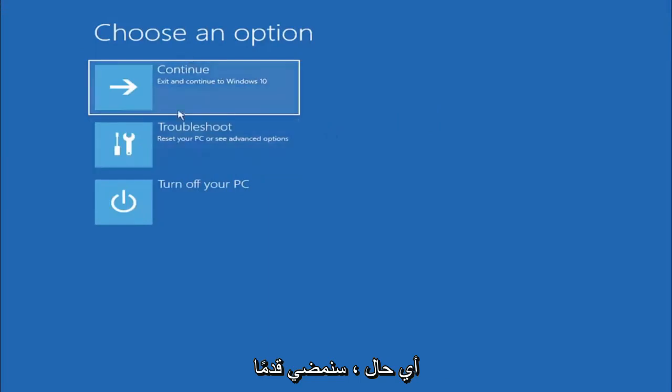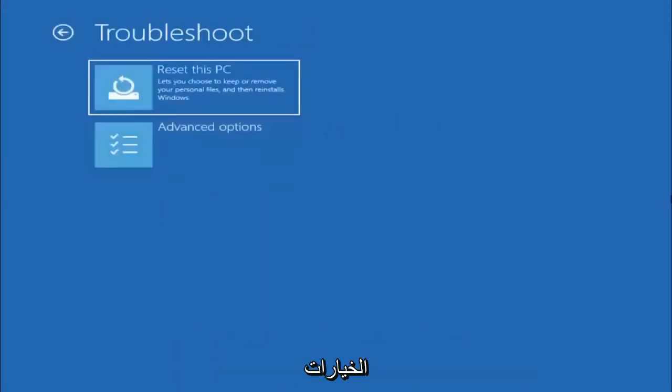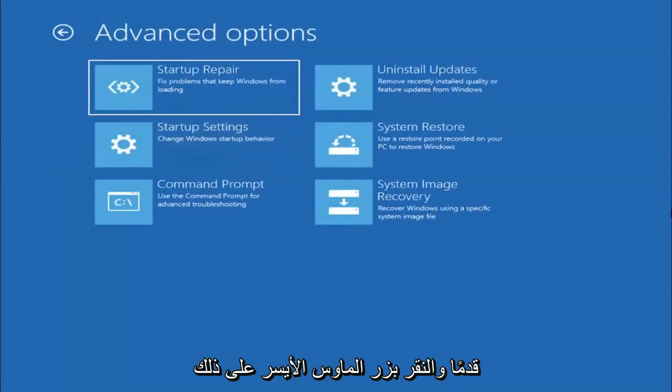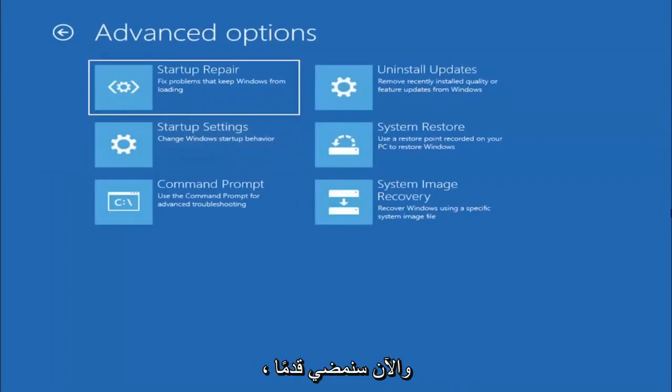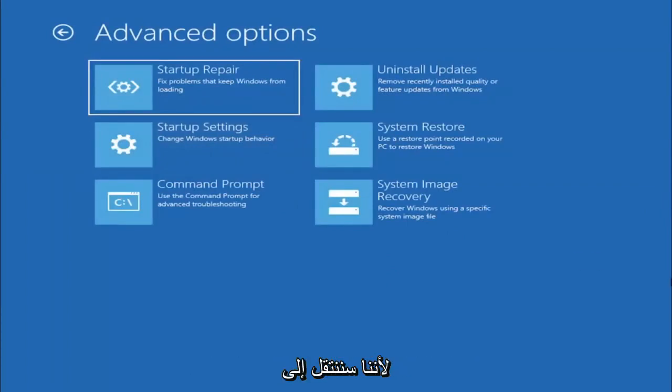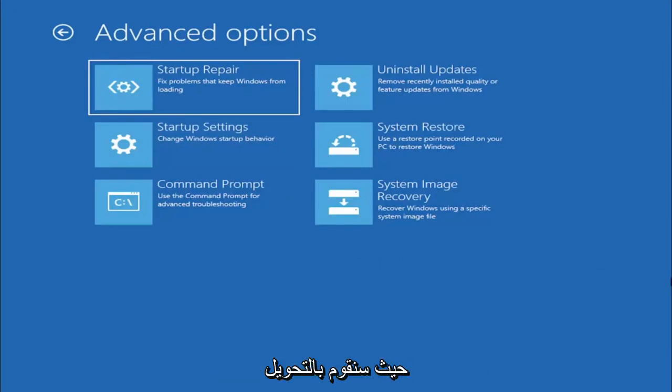We're going to select troubleshoot to reset your PC or see advanced options, and now we're going to select the advanced options button. Go ahead and left click on that, and now we're going to select where it says command prompt, because we're going to be going into the command prompt for today's tutorial and that's where we're going to be doing our conversion.